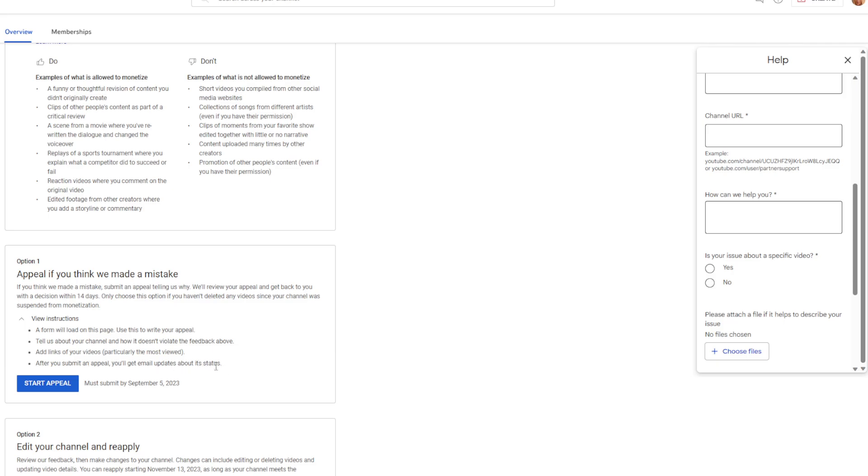It says tell us how your channel doesn't violate the feedback above, add links to your videos. After you submit appeal, you get an update about the status. So this is the step I did because it said nothing about putting a video there, a version of your appeal. So I sent this to them.